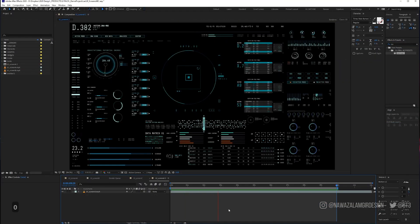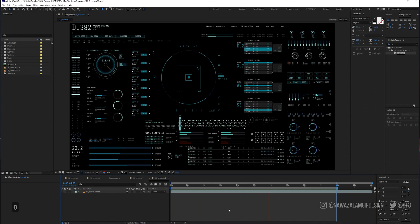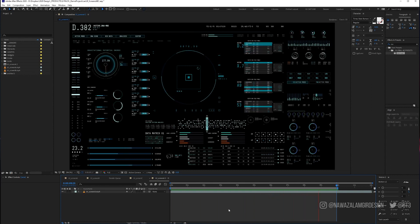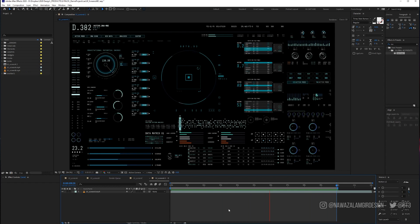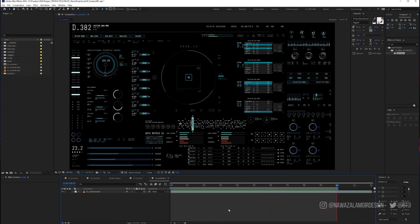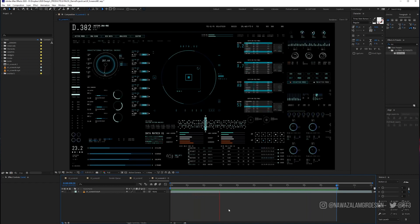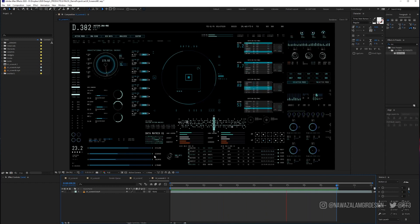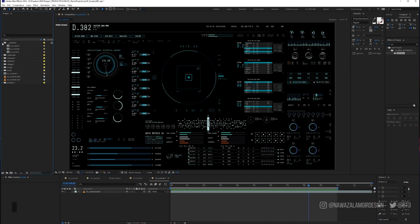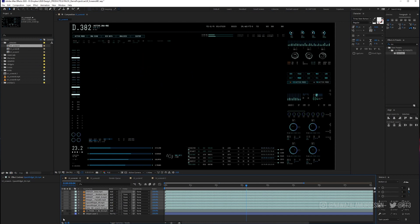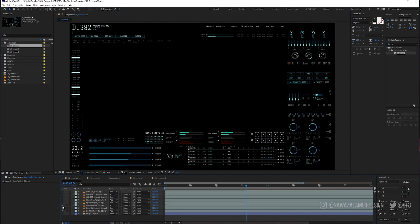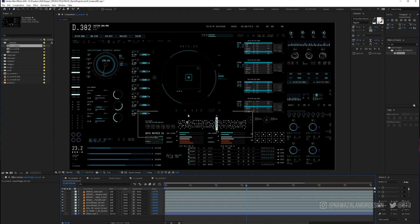I wanted to show you how you can present your UI animations in a more interesting, cool looking way to get someone's attention, whether it's on your Behance profile or on Instagram. This is a UI design I've created using one of my asset packs — a collection of around 150 different elements. These are just eight of them that you can drag and drop. It would have taken you about a week — well, maybe four or five days — to do this manually.